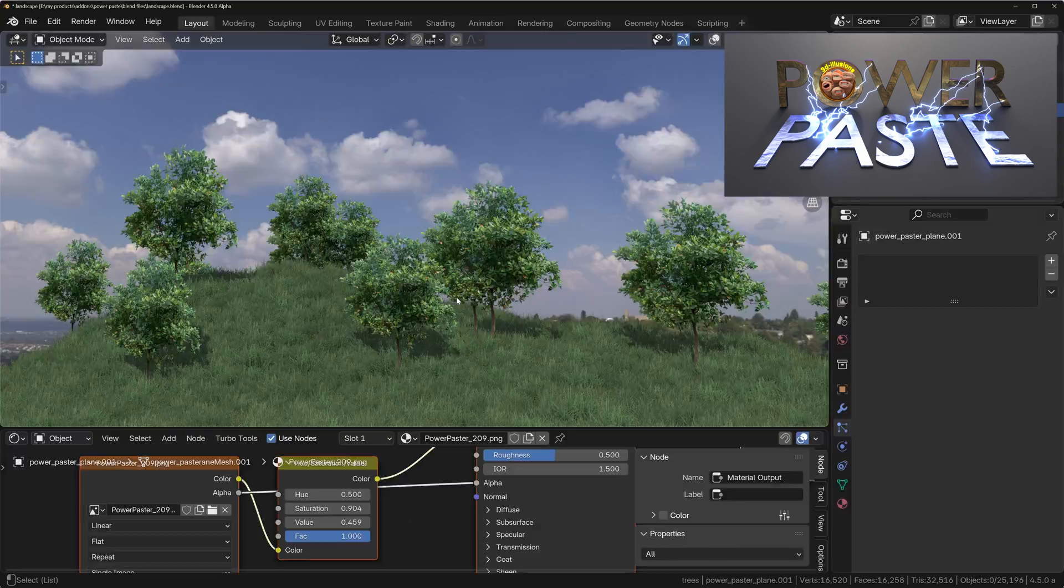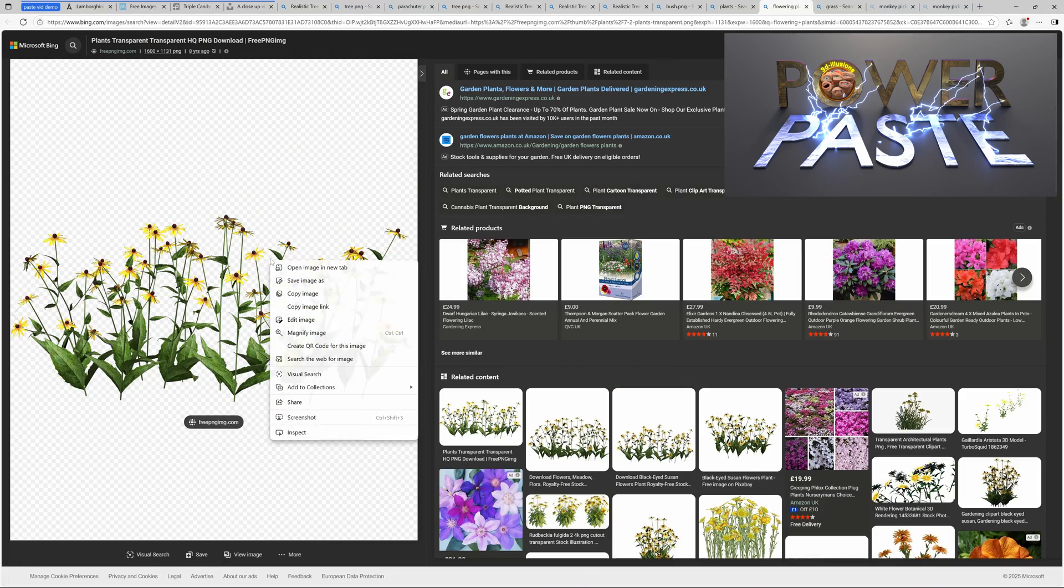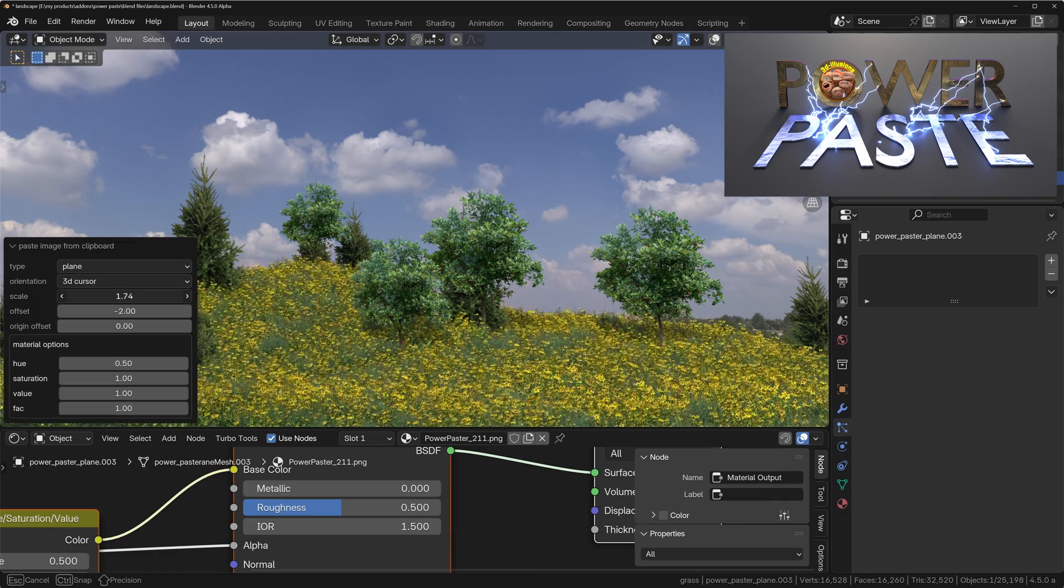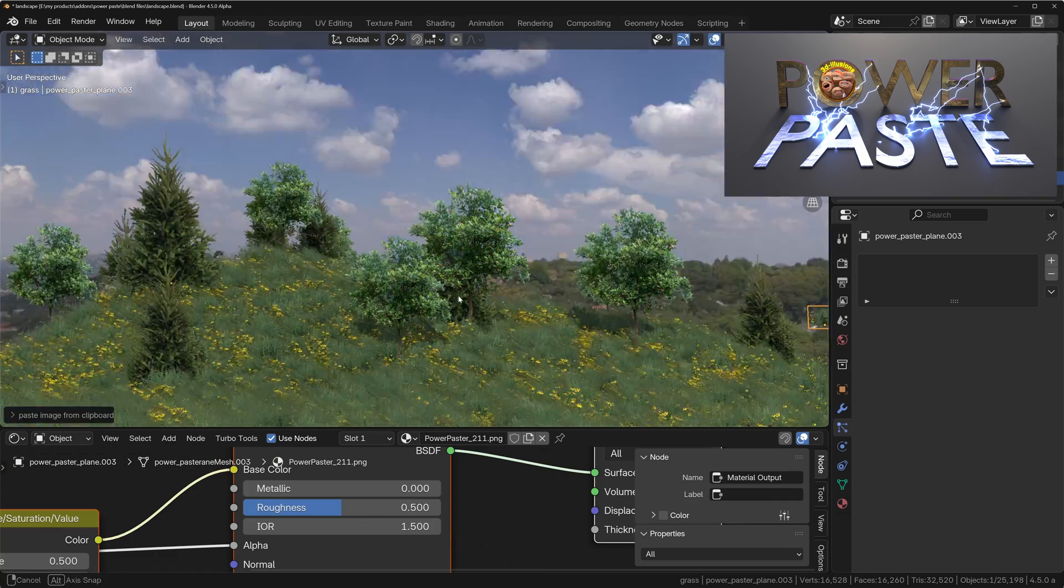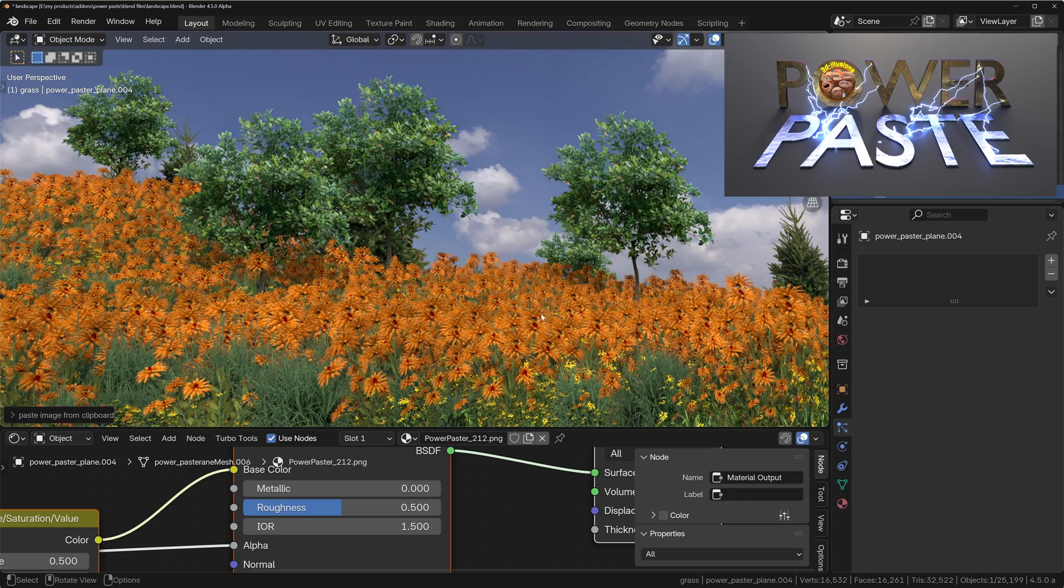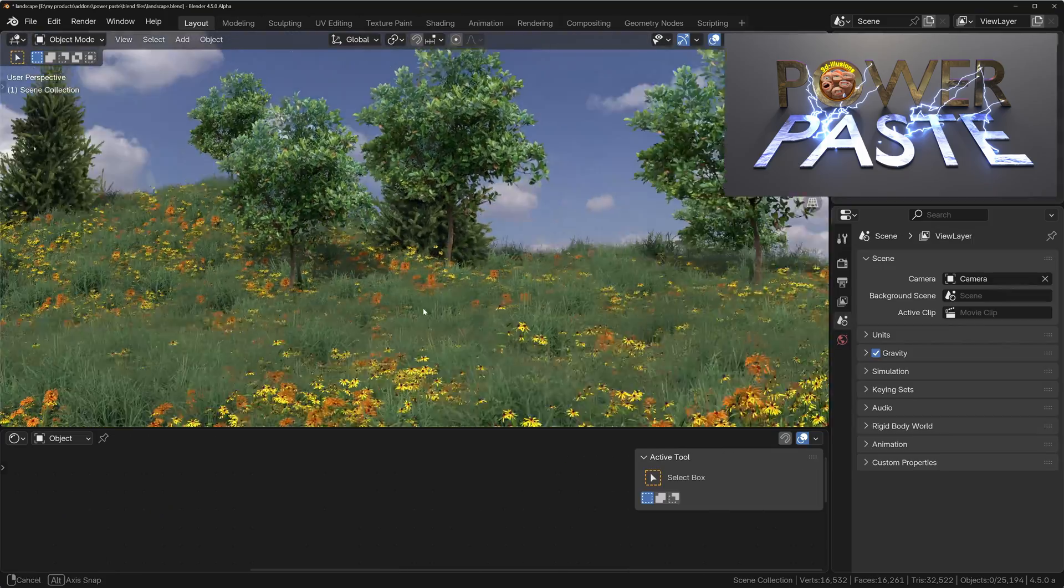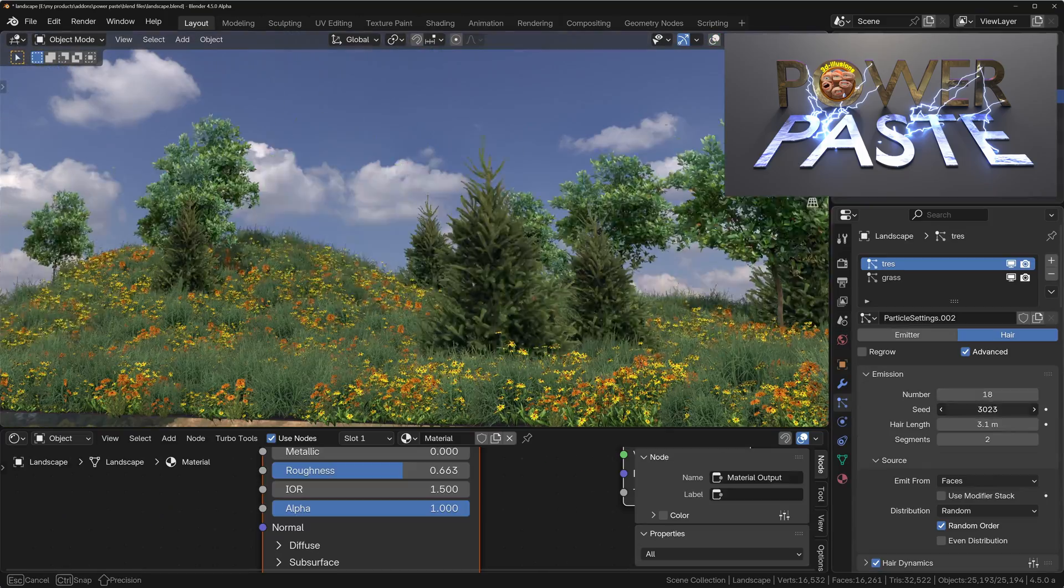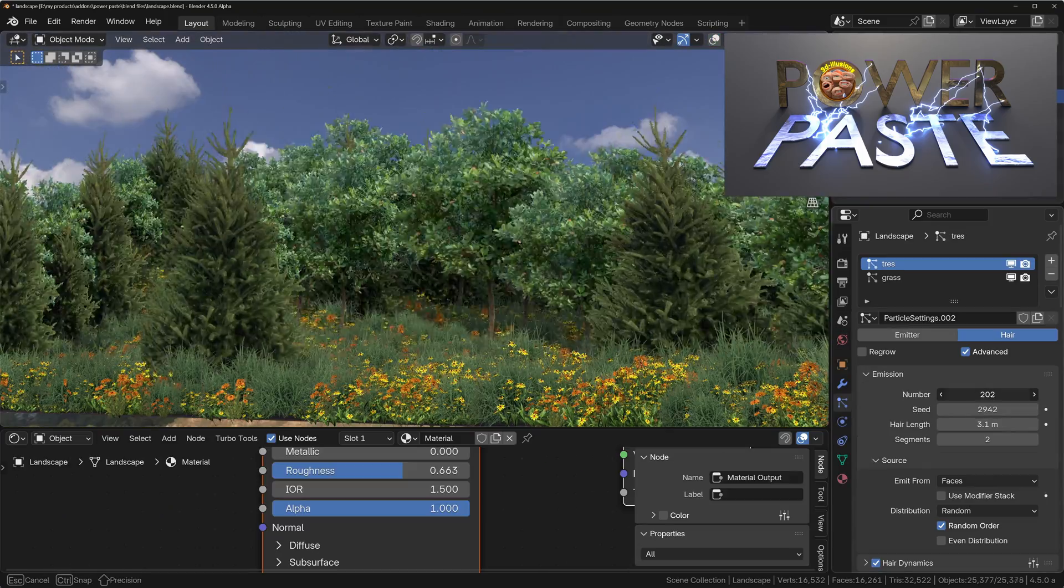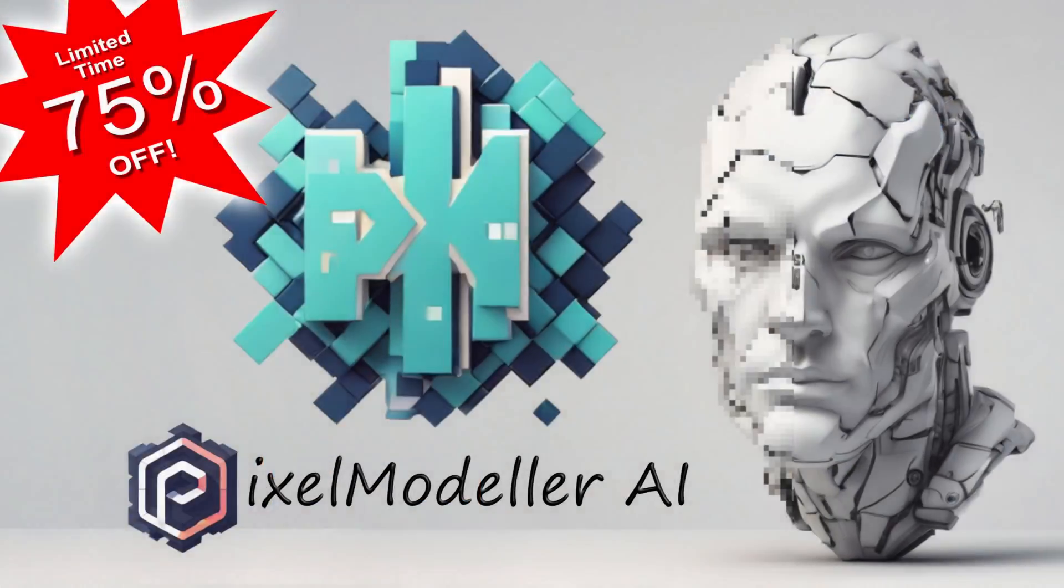With the hope that the sales generated will cover a hair transplant so that people finally stop chasing me down the street shouting Kojak whilst trying to slap me on the head. And to further improve my chances, I've decided to make my Pixel Modeler add-on 75% off for a limited time. I'll put links in the description below.